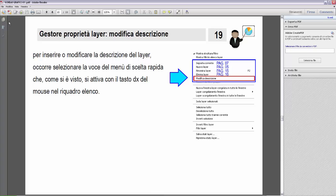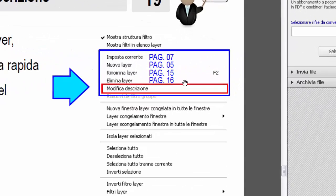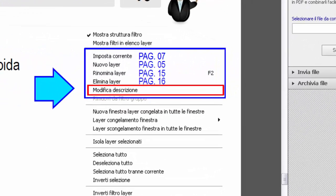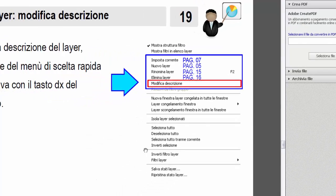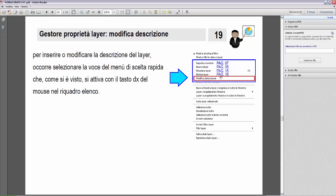Per inserire o modificare la descrizione del layer, occorre selezionare la voce del menu di scelta rapida 'modifica descrizione', come vediamo nella figura. Questo menu si attiva sempre con il tasto destro del mouse nel riquadro elenco. L'unico modo per inserire una descrizione è selezionare il layer, poi tasto destro del mouse per aprire il menu contestuale, e poi selezionare 'modifica descrizione'.